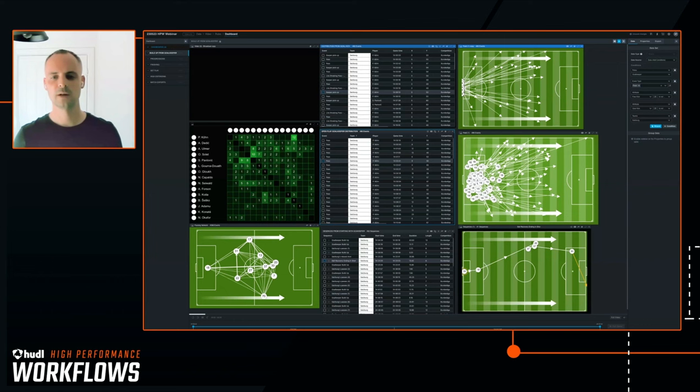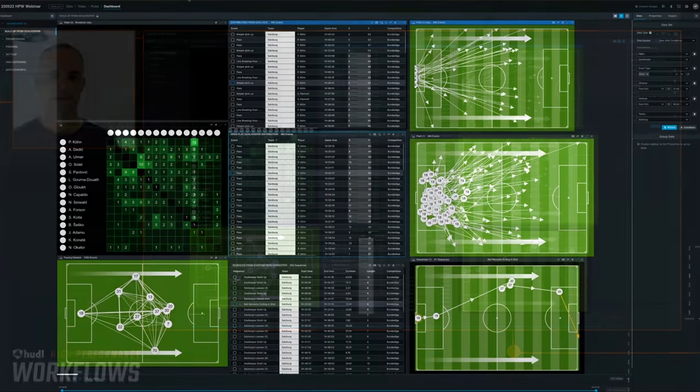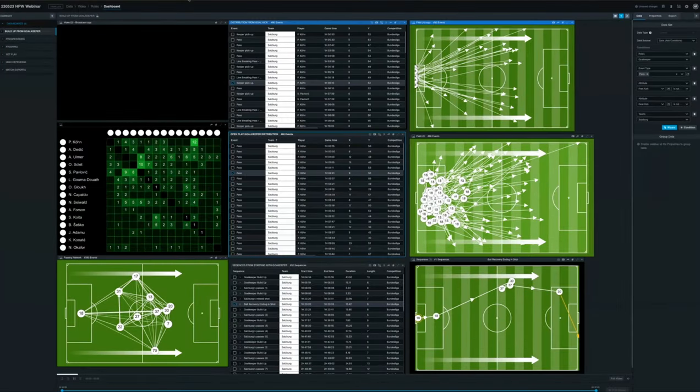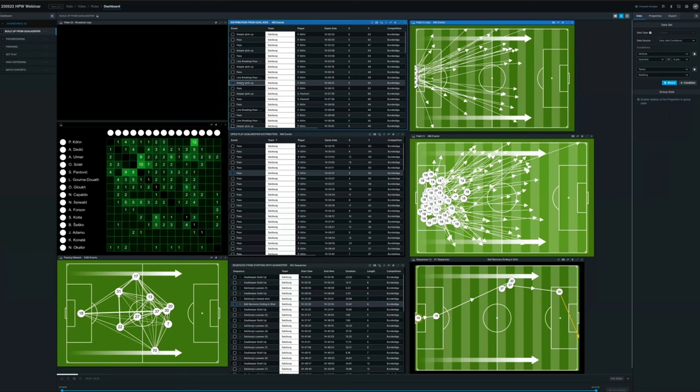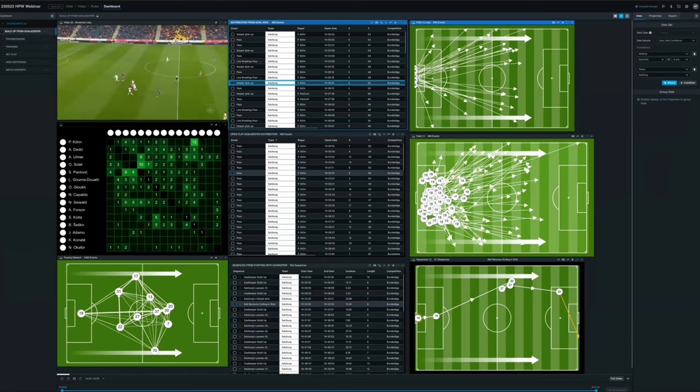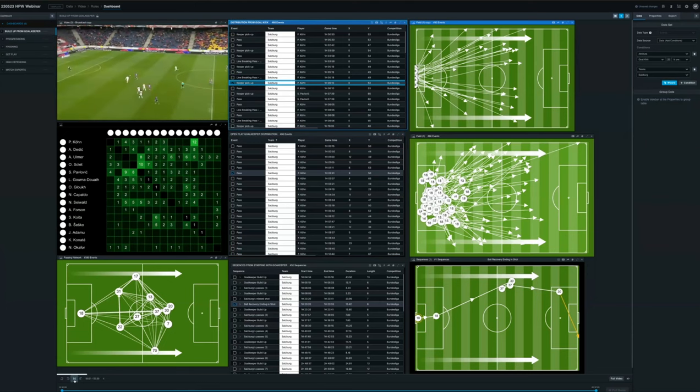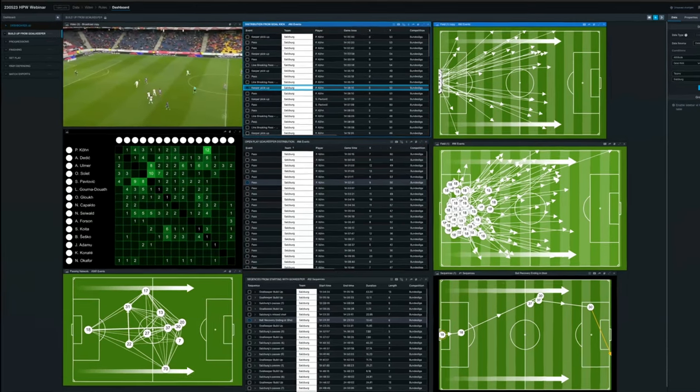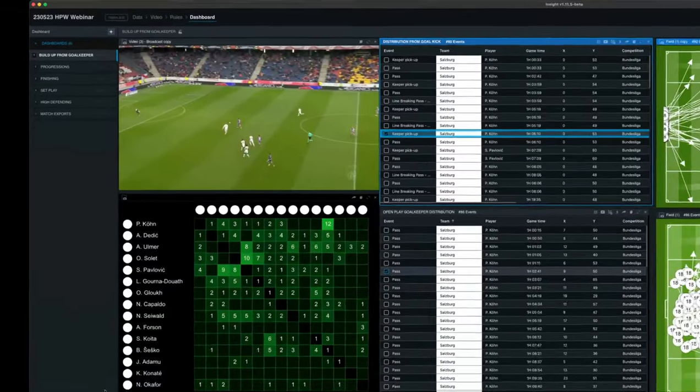Once you have your rules, your video, and your data set up, this is where you can provide the context within your analysis process quicker than ever. Here you can see our dashboards.